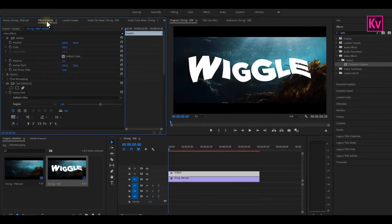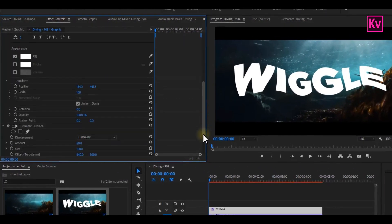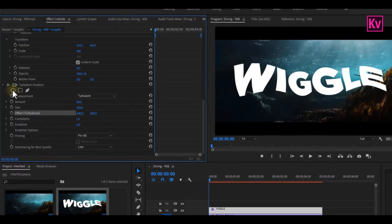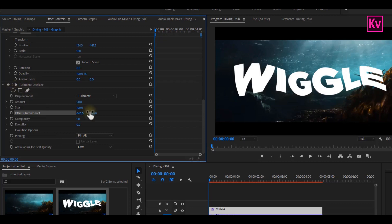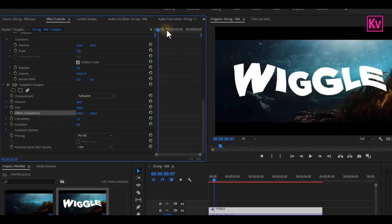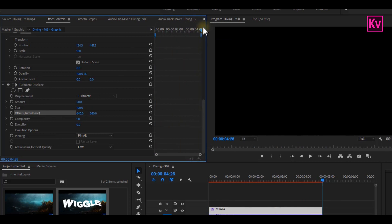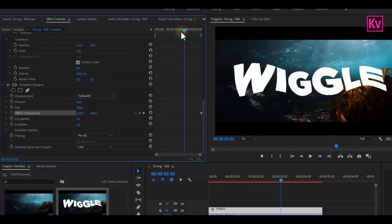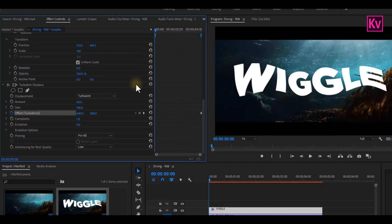You will see that your text has already changed in shape. The next step is to go to the Effects Control panel and scroll down to find Turbulent Displace. Now you can move to the end of the clip and add a keyframe to Offset Turbulence.